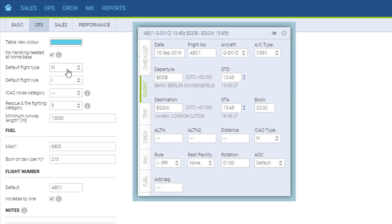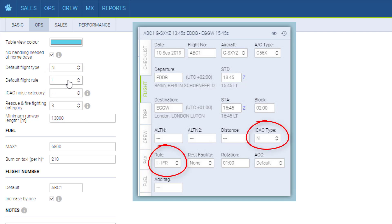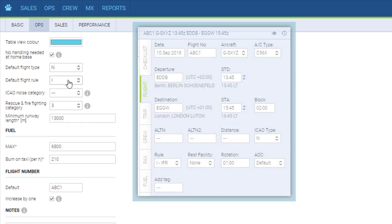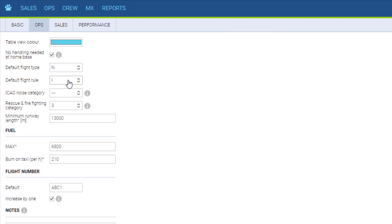Default flight type and flight rule refer to the flight tab in the ops panel so that you don't have to select it with each new flight, but you can of course edit those if necessary.